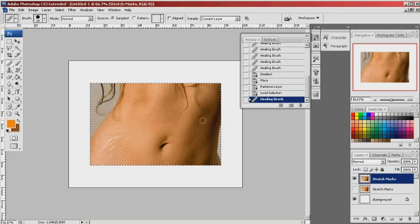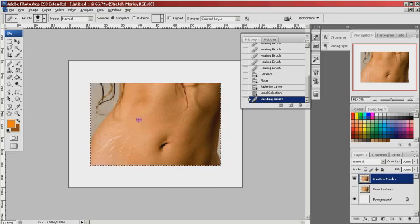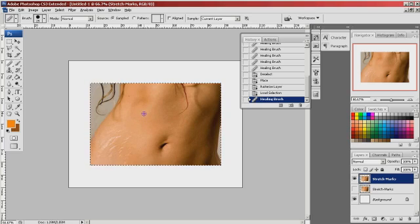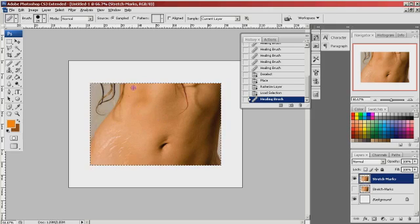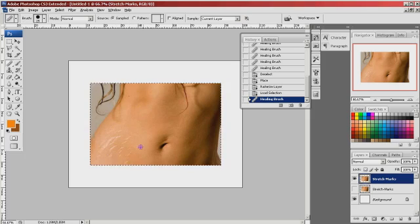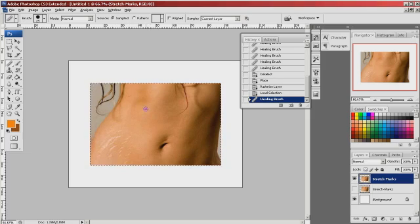I'm going to hold the Alt key, and as you can see, my cursor now turns into a target. What this does is define the area that you want to copy into the blemished area. So I'm going to select up here a little higher where her skin is nice and smooth.